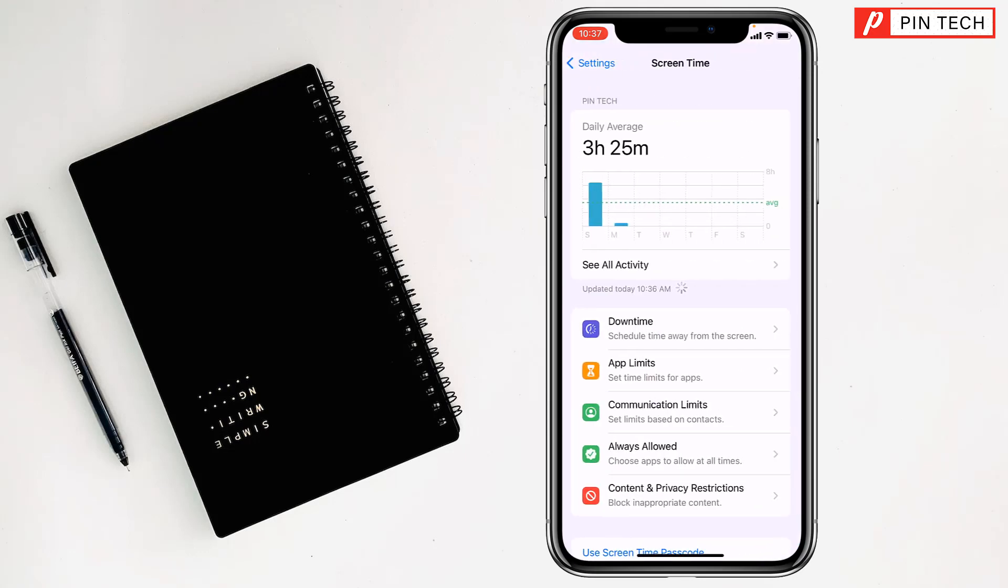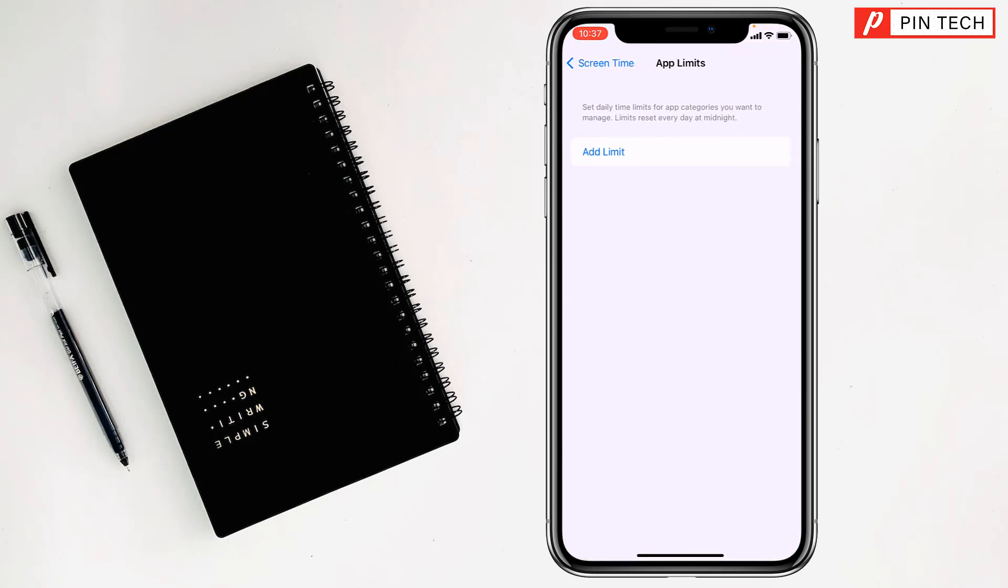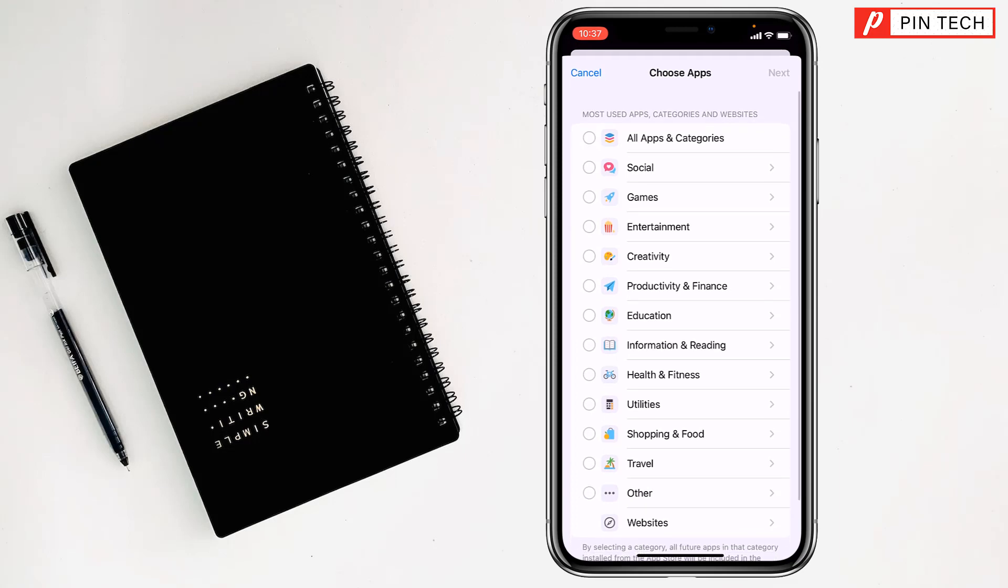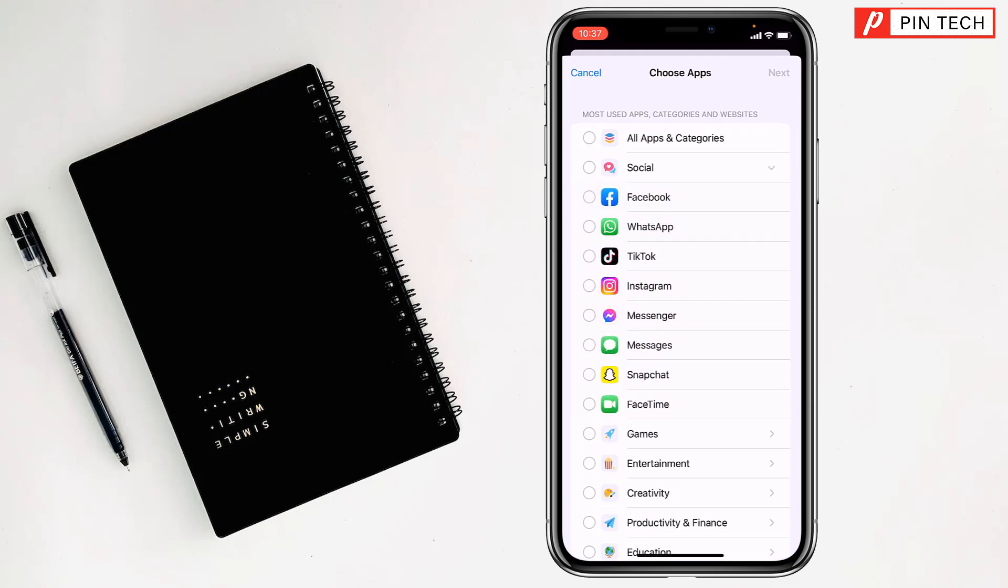After that you have to go on App Limits, then you have to go on Add Limit, after that you have to tap on Social.